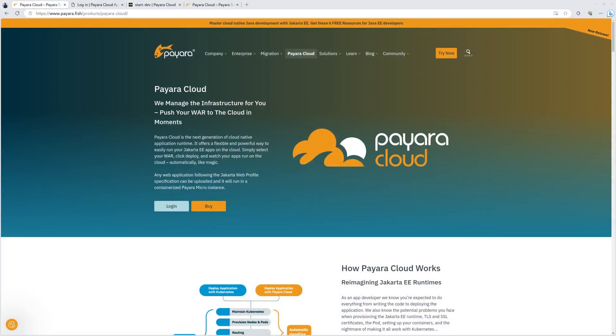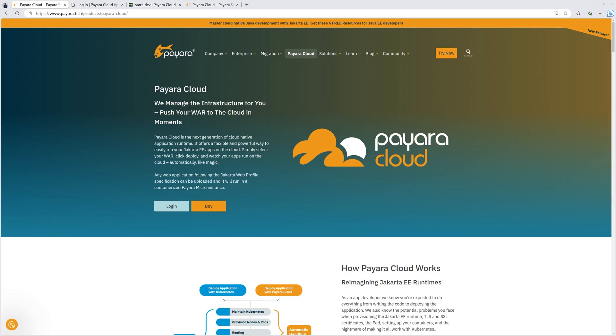As a Jakarta EE developer, are you going to believe me if I tell you you can get your Jakarta EE web profile application deployed to the cloud in three simple steps without having to manually ship them as containers, manage Kubernetes clusters and all of those heavy infrastructure? You don't? Okay, so let's see.